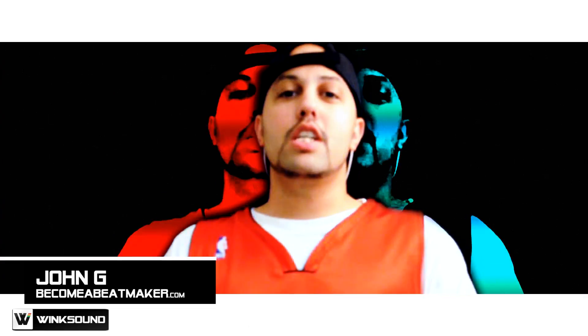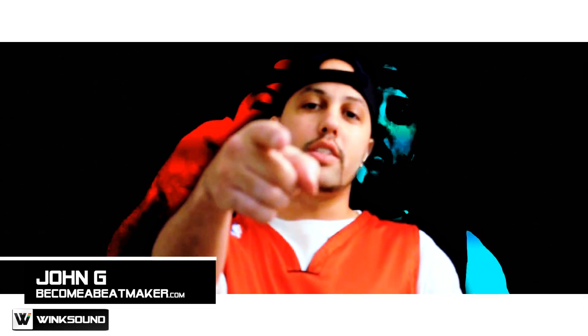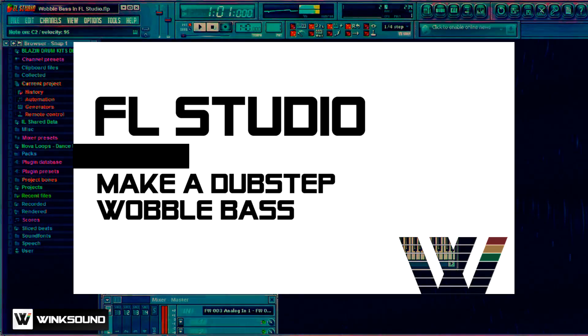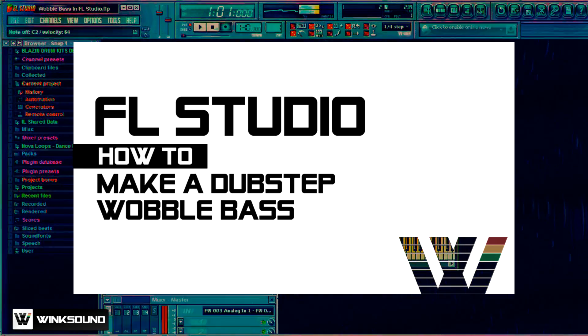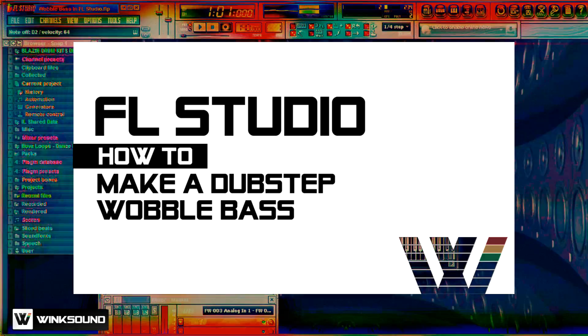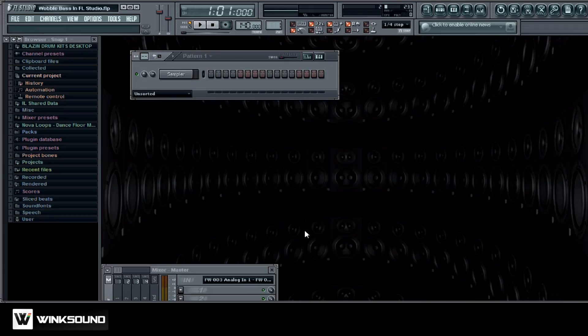What's up everybody, this is John G from becomeabeatmaker.com on Wink Sound. In this tutorial I want to show you how to create a wobble bass in FL Studio. As you know, wobble bass is real popular in dubstep music, that's kind of like the signature sound. So what we're going to do is create that using only FL Studio plugins.